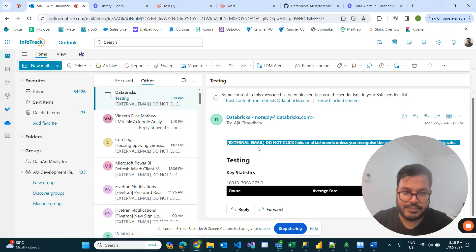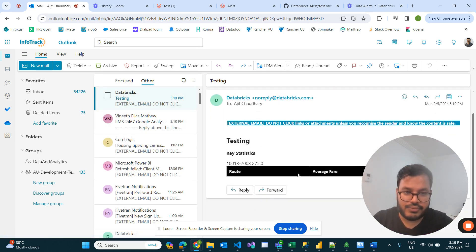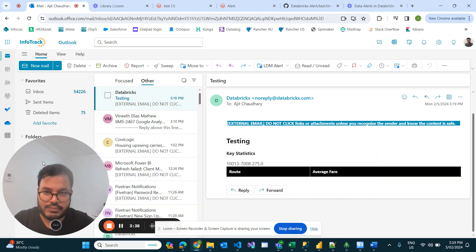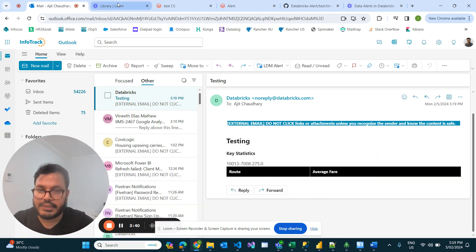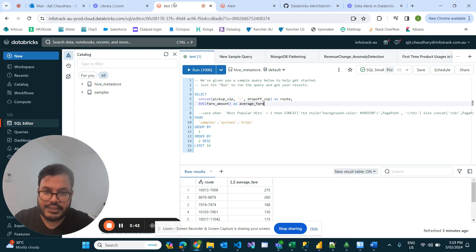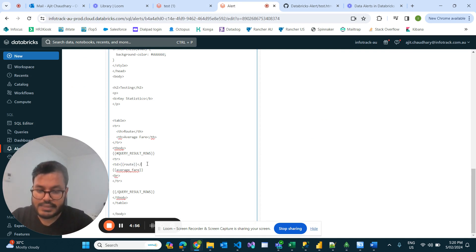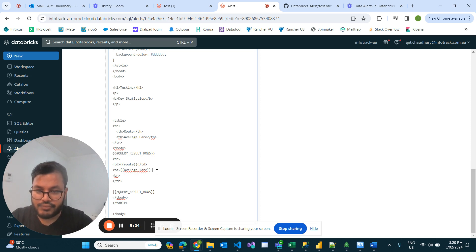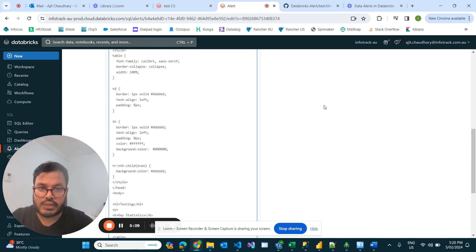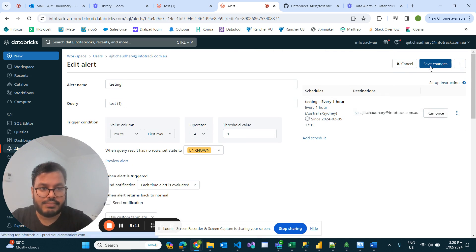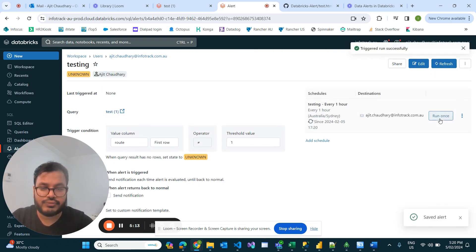This is my test email. If you see, it is not giving me the correct value. What's missing is the 'td' tag — we need to add '<td>' here and '</td>' to close it. That table definition was missing. Now if I save and run once again...